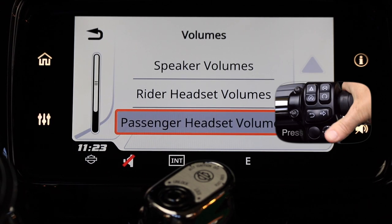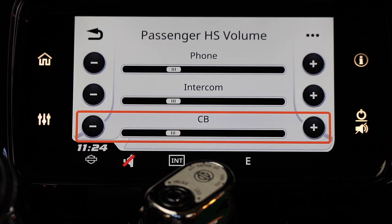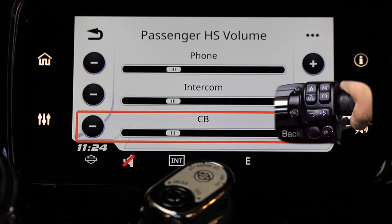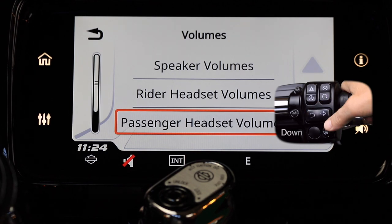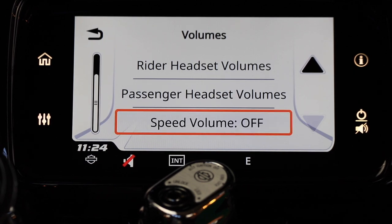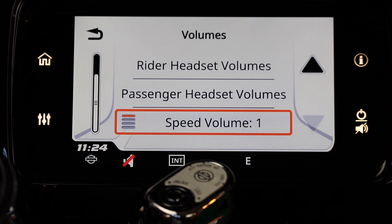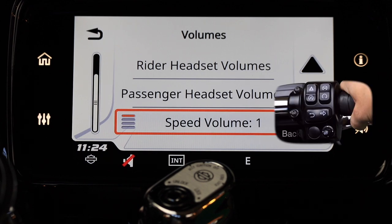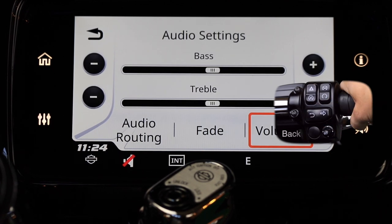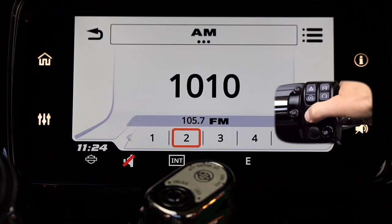Once you've set your rider and passenger headset volumes, move the select enter button down to select speed volume. You'll see four options — one through four. Speed volume changes the audio volume based on the speed of the motorcycle, with one being the least amount of change and four being the most. That wraps up our audio section. Press the back button until you get back to the main menu, or press the home button on the left handlebar.